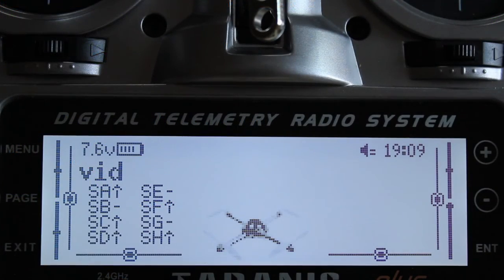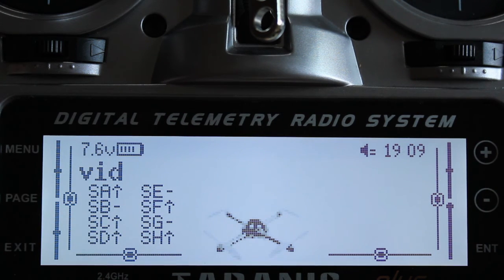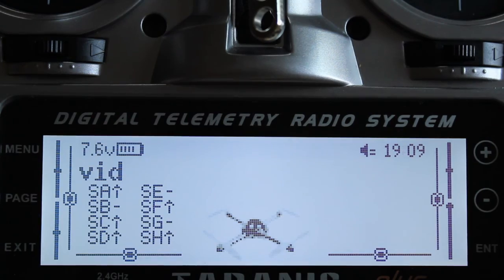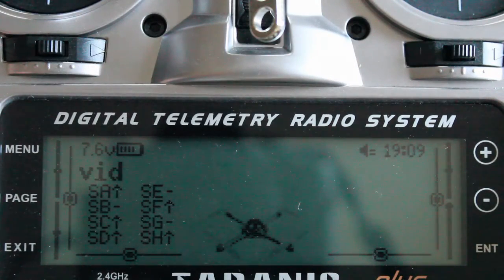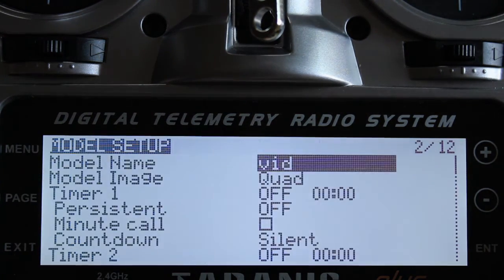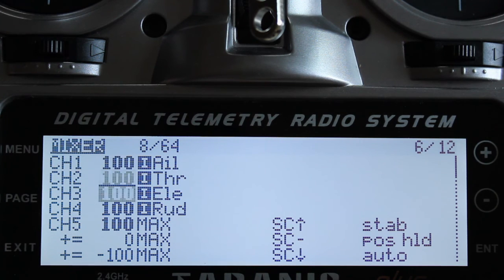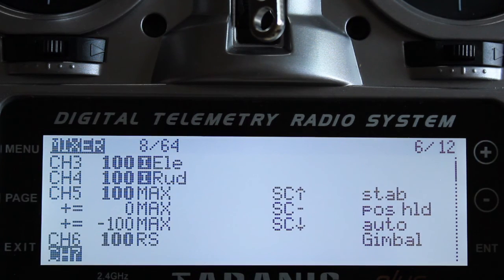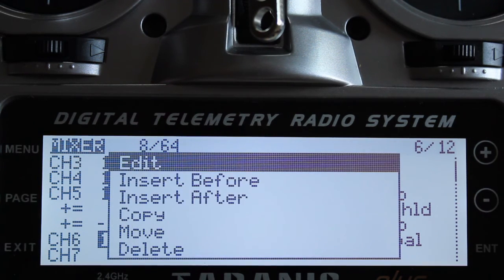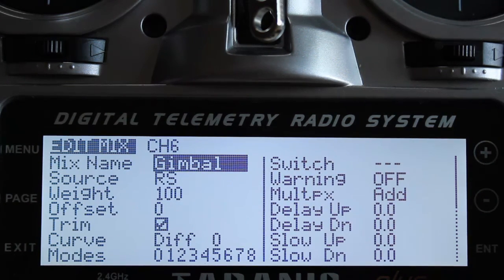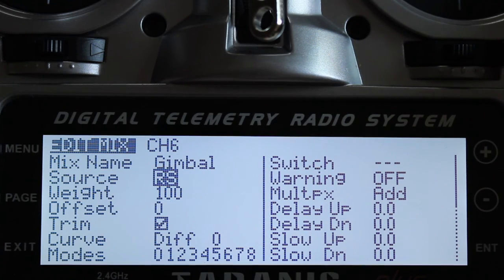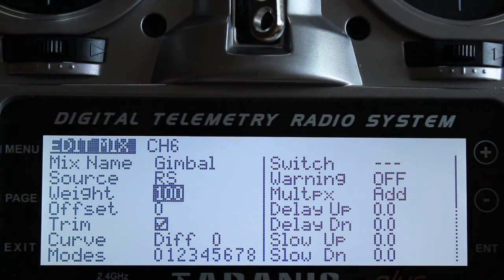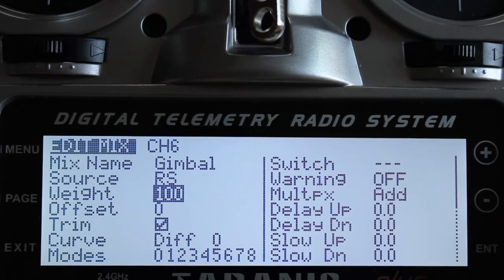I'm going to run through this setup of the Taranis radio to control the Tarot gimbal with the APM. So the first thing we're going to do, push menu, page over to the mixer page. I'm going to scroll down to channel 6. You can see mine's already set up, we'll just run through the settings. I'll edit that. You can see I named it gimbal. The source is RS, which is the potentiometer on the right hand side of the Taranis radio. Weight is 100. Just make all the settings on your radio the same as you see here.